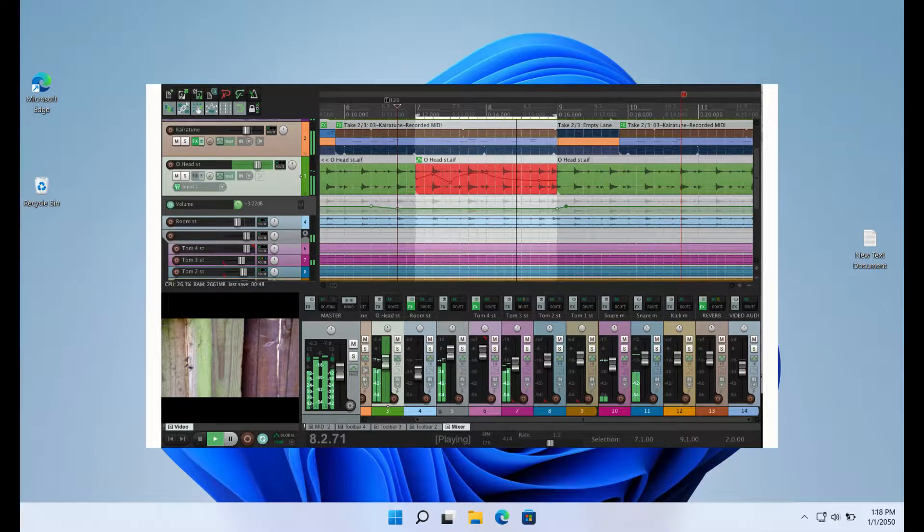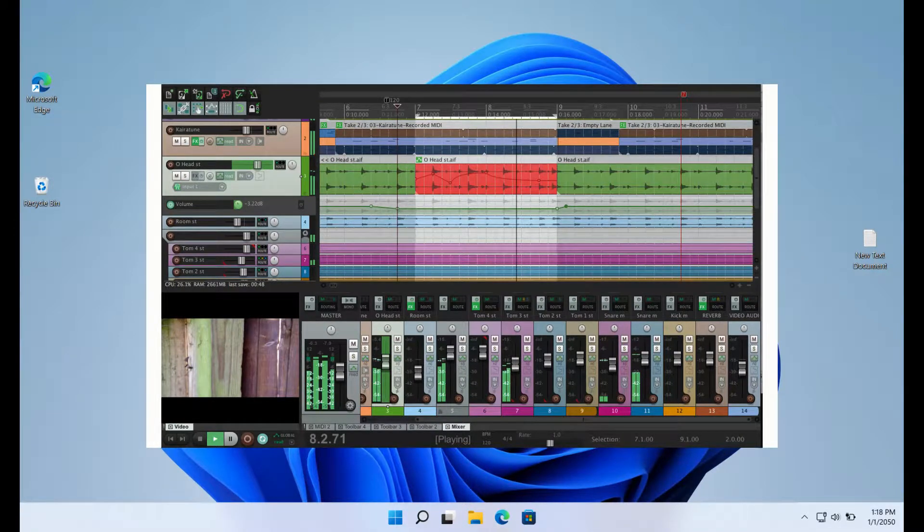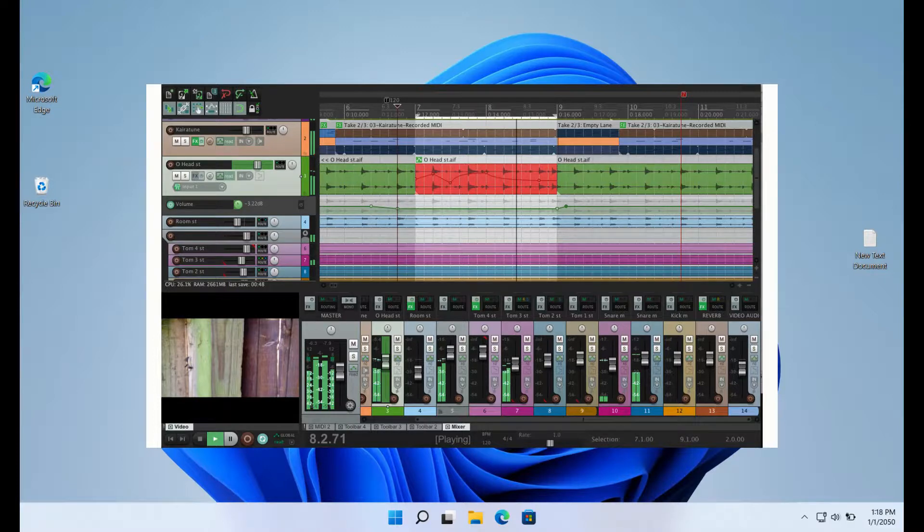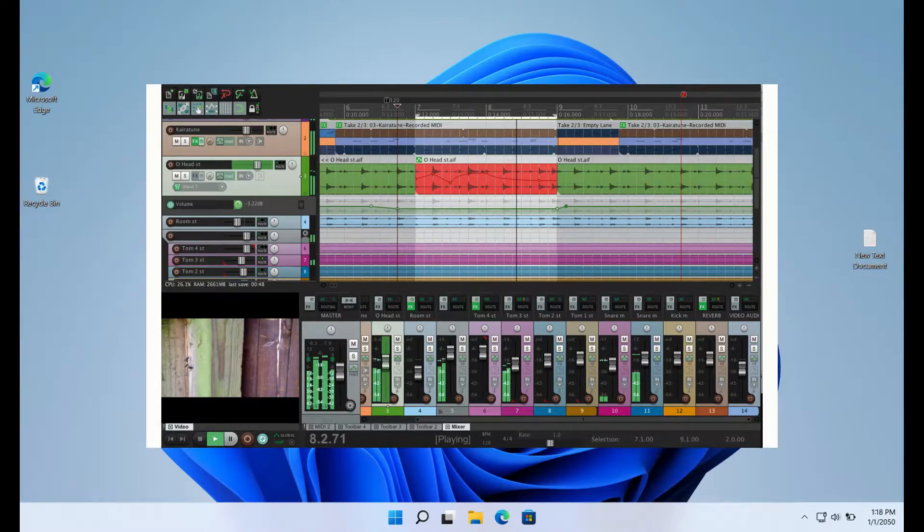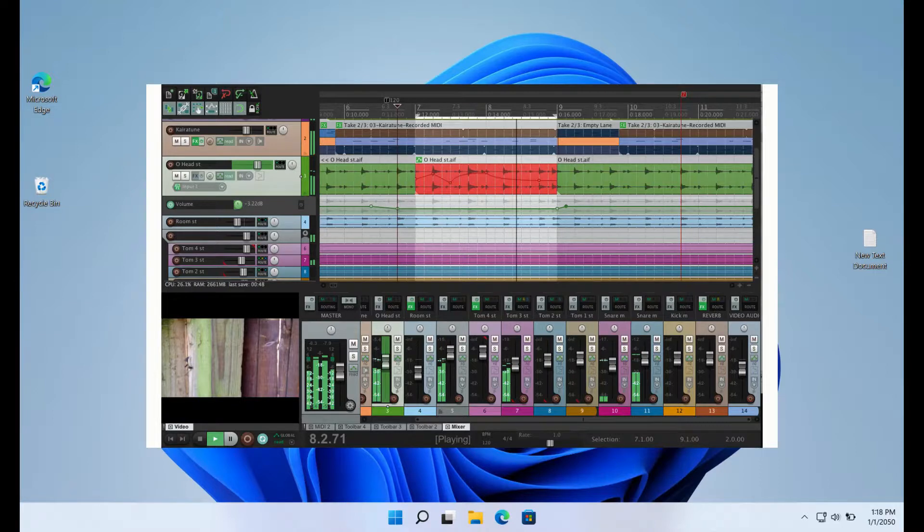Reaper adds its voice to the discussion by providing users with a highly vibrant community in addition to all the features a DAW should have. Reaper's incredible speed in loading, compared to other DAWs, is one of its selling factors.